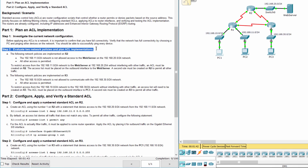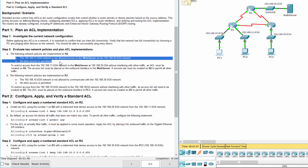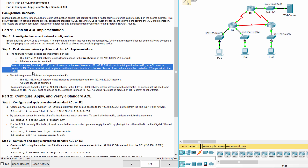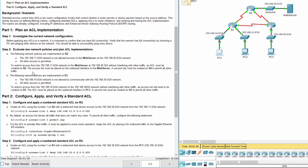Step 2: Evaluate two network policies and plan access control list implementations. To restrict access from the 192.168.11.0/24 network to the web server at 192.168.20.254 without interfering with other traffic.